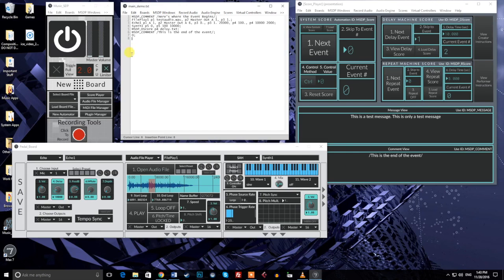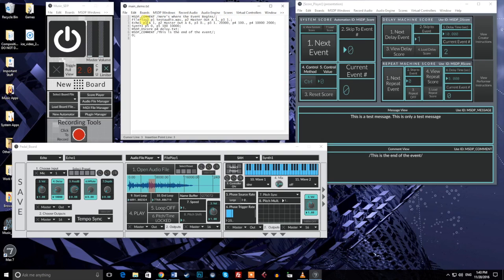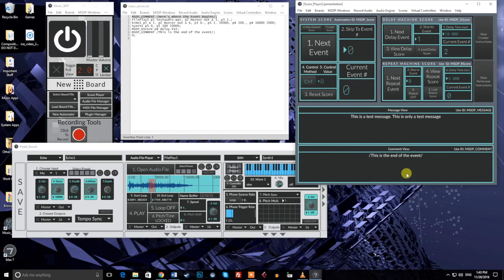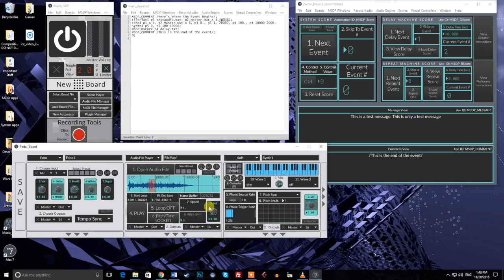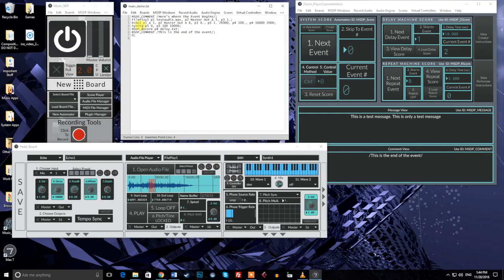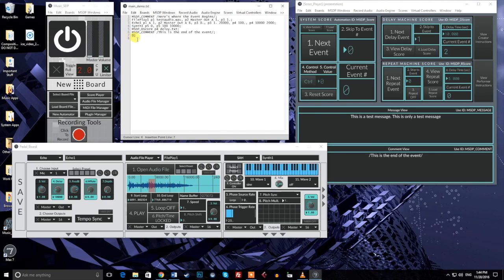For now, let's discuss how this particular event will play out. Events are executed in sequence from top to bottom. As mentioned earlier, each automation message sends its parameter controls in sequence from left to right. So the first thing that happens in our example event is that the top comment is sent out. This doesn't do anything other than send the comment that I've written to the score player, but it also exists to help me remember what's happening in the score at this point. Next, the file play one automation message goes out. A file is loaded, outputs are set, and the volume knob is set. Following this, the echo one automation message goes out. The input is set, the outputs are set, the volume is set then moved, and the delay time is set then moved. Then, in sequence, the synth one, the msdpd score, and the msdp comment commands are sent out. Finally, the event is finished, signaled by the bottom line displaying the event number zero.